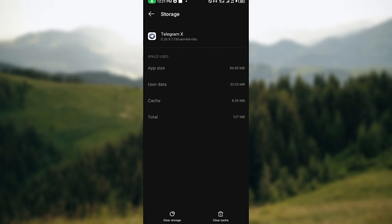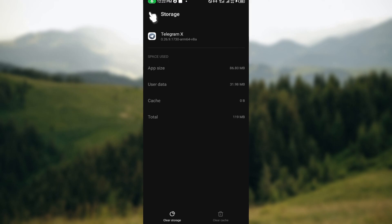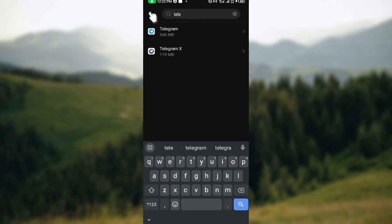Once on the Telegram X app page, tap on 'Storage and Cache'. You'll be brought to the Storage and Cache page. The next thing to do is clear your cache. Clearing your cache can help your Telegram X application run effectively, because a large amount of cached or unused data can cause the app not to run well. You can also clear storage, though it may cause the app to restart and you might lose some data — but not everything, since Telegram X runs on cloud storage.